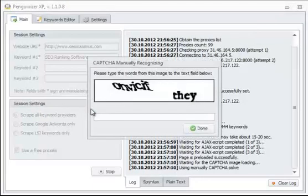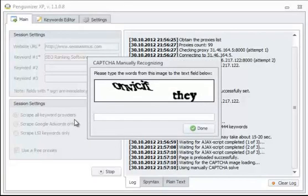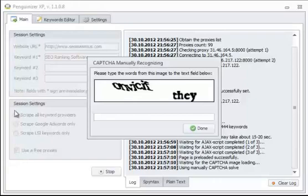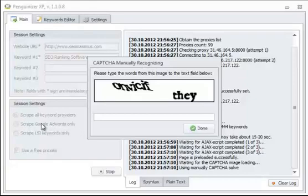While the software does that, I'm just going to address the session settings. Over here, you can see that we have Scrape All Keyword Providers, Scrape AdWords Only, and Scrape All LSI Keywords Only. In this case, we went with Scrape All Keyword Providers.